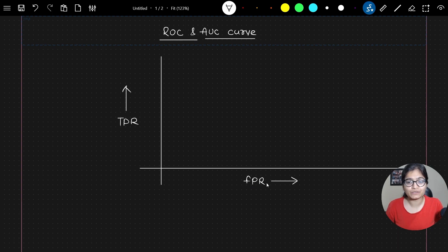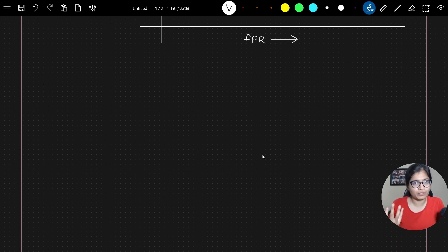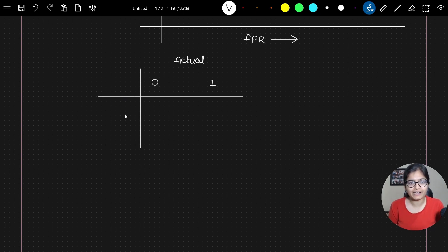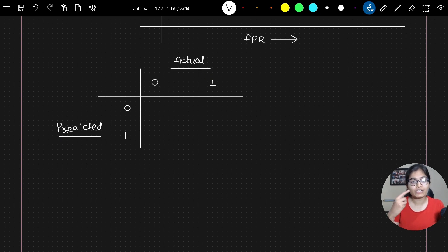Now you will definitely ask me what is this false positive rate all about. I hope you all remember the confusion matrix which I talked about in my previous video. Let me try to create it again. Here I will be having 0 and 1 as the actual values, and on the left-hand side, again 0 and 1 as the predicted values.